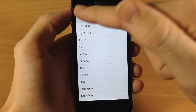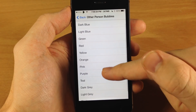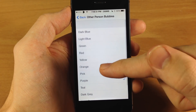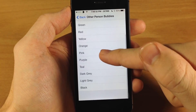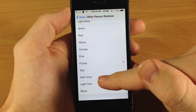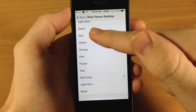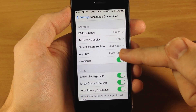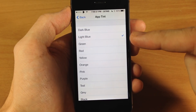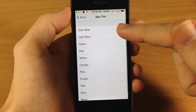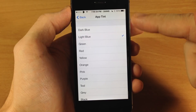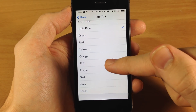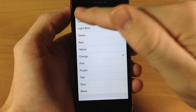So let's go ahead and change this up to red. We'll change the other person's bubbles to dark gray. You also have the app tint — that's what the buttons up there were, the messages and the contact. So let's change that to orange.